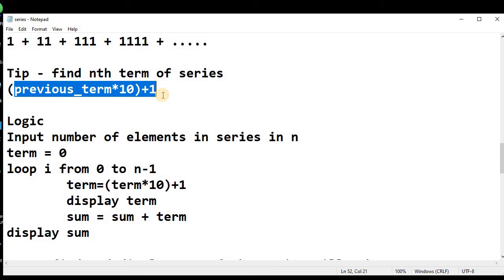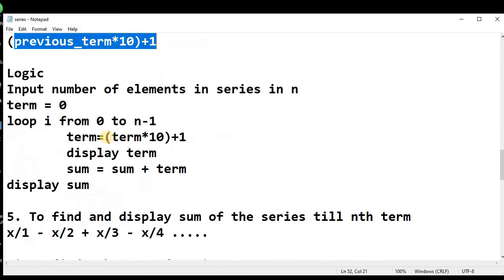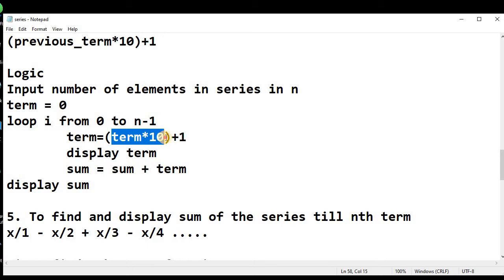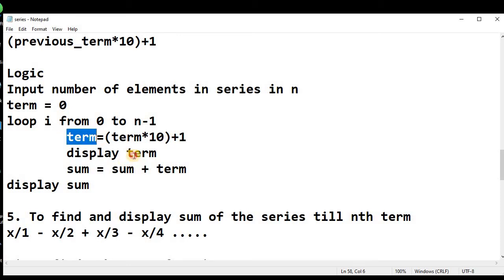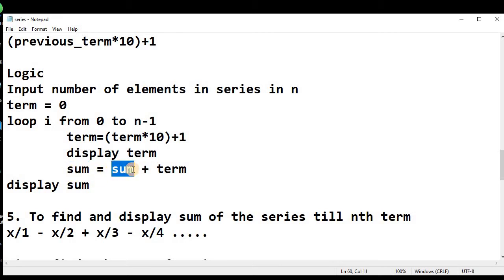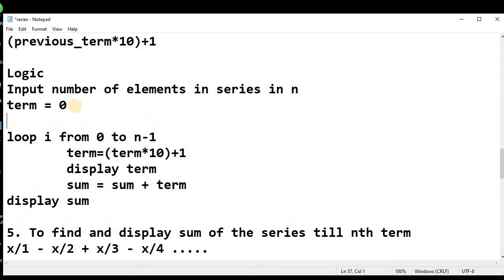Using the formula: previous term × 10 + 1, we set term = term × 10 + 1. Initially term is 0, so this gives 0 × 10 + 1 = 1. We have got our first term, which is 1. We display this first term, and we have a sum variable (also initialized to 0) where we accumulate: sum = sum + term, giving 0 + 1 = 1.